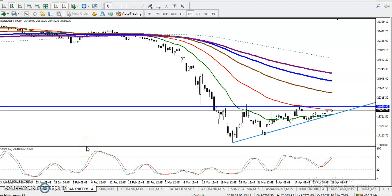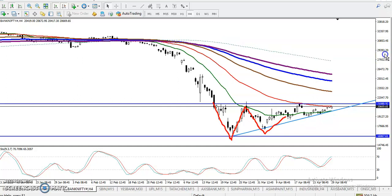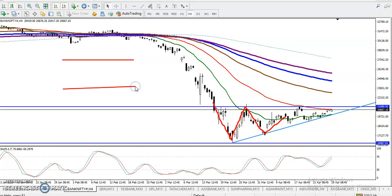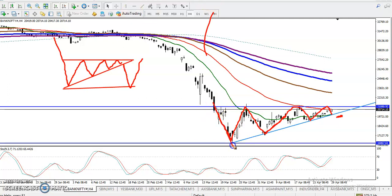This is BankNifty on the H4 chart. We have seen BankNifty is running in a triangle setup — this is called a descending triangle. Here we can see they are running in this range. Let me draw another supporting line here. Most people call this a wedge or jet pattern. If you look at it, price is running like that, following this triangle, and on the real chart you can see they are running in this range.